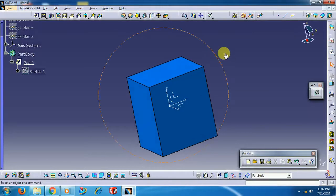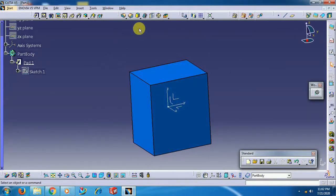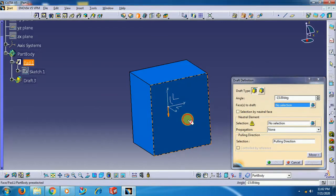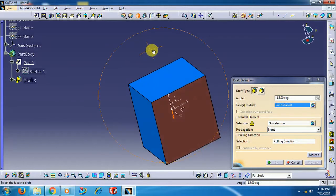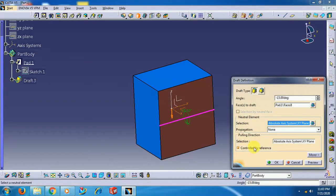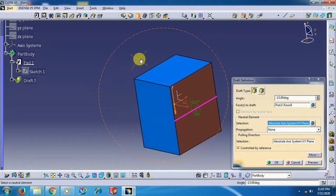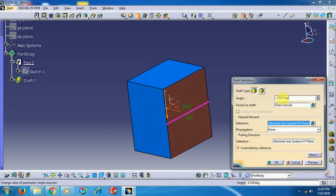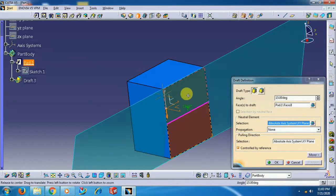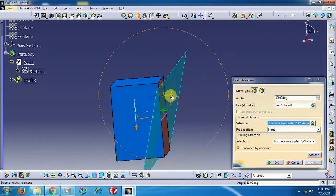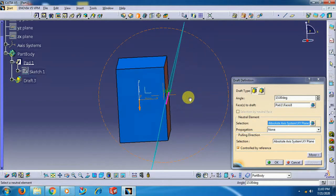The neutral element is the constant area. You can select either a surface or a plane. I select Face 2 for draft, then select the neutral element as the middle plane. Now you can see the middle plane — the pink line. When you give a value, downward it is reduced and toward the top it is increased — material is added.